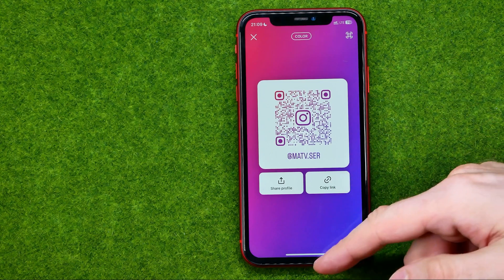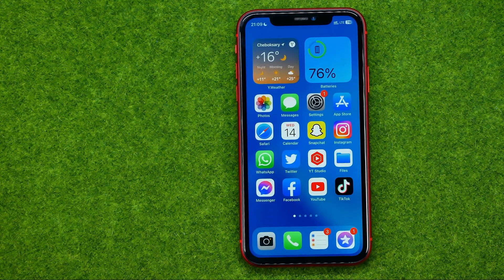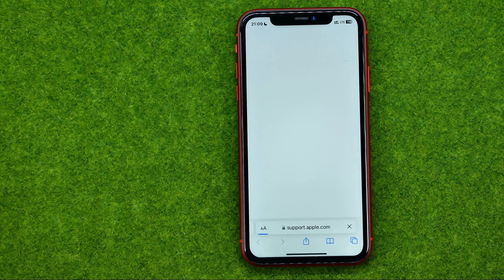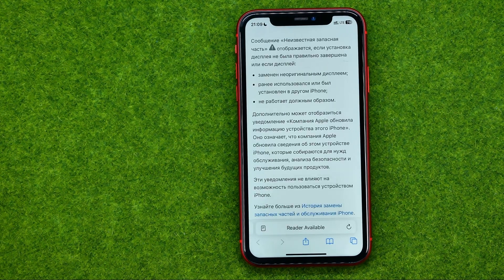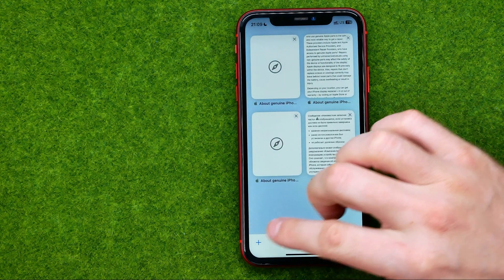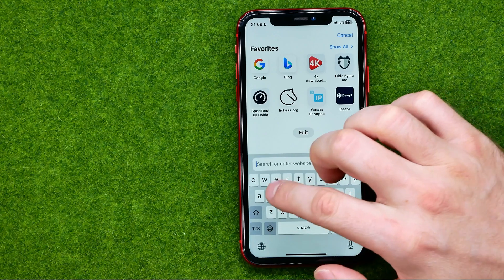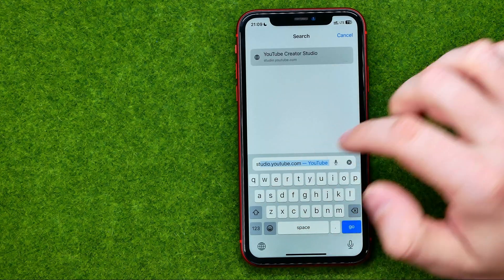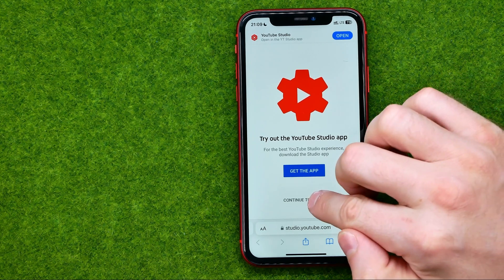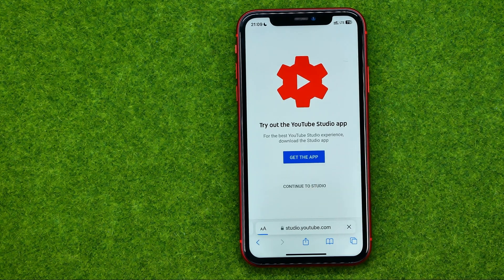Then we can hop out of Instagram and open up any web browser. Unfortunately, we can't do that using our YouTube mobile app, so we just need to go to studio.youtube.com. If it prompts you to try out the YouTube Studio app, just tap at continue to studio.